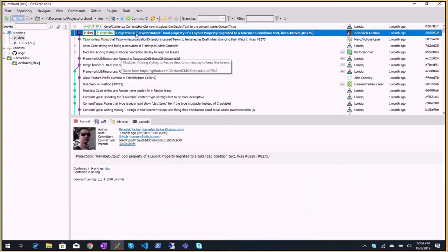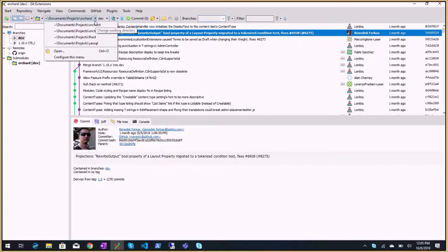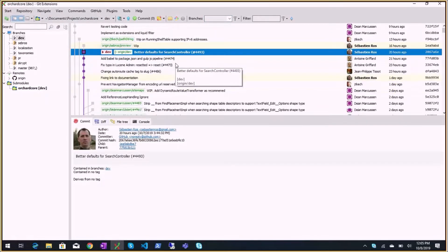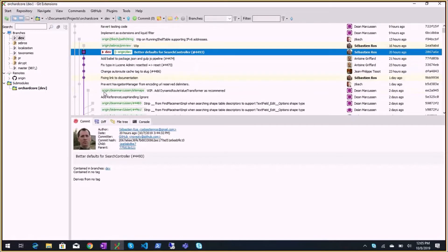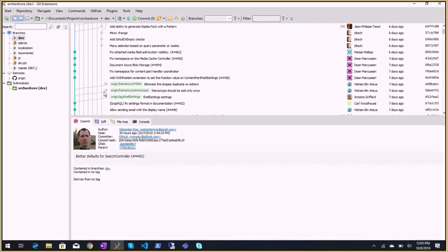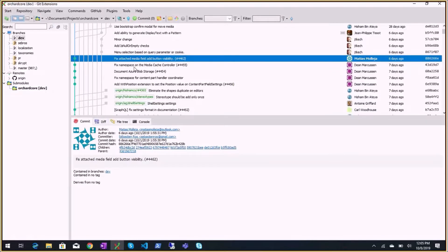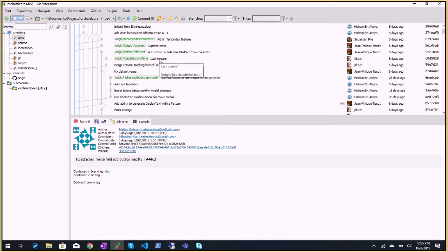Checking the Orchard repo status: nothing, absolutely nothing - no PRs, no commits. There was possibly an issue. Looking at the dev branch over seven days - the dev branch is the purple one on the left. Going back in time: six days ago there was a fix for the attached media field add button, CSS, JavaScript PRs.